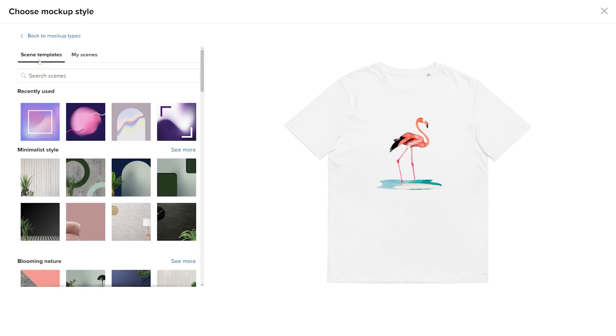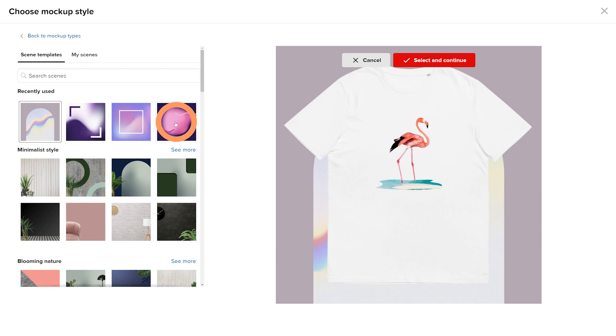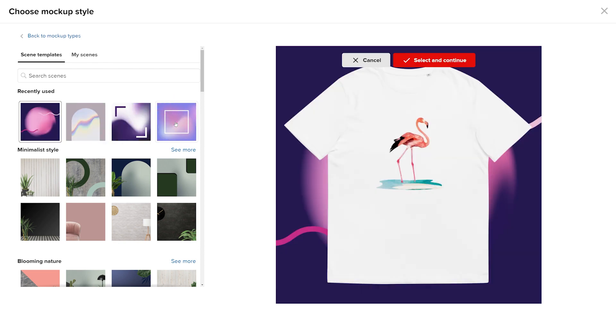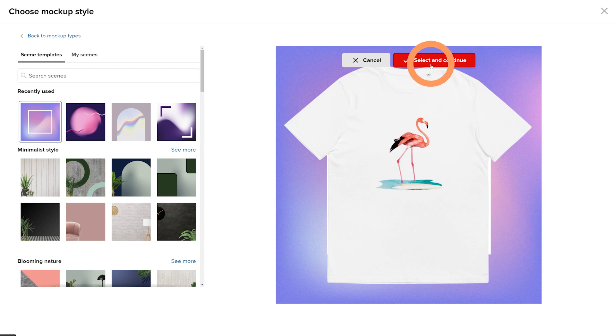You can cycle through and test different scenes to see which option works best with your product's design or brand image. Once you find a scene that works for you, click Select and Continue.